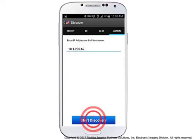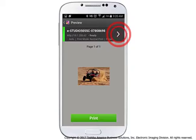Tap the right arrow on the printer name bar to make any desired print setting changes — for example, number of copies, color mode, print mode, paper size, paper type, or toner save.